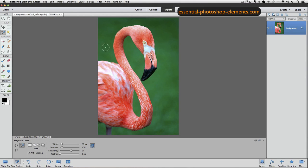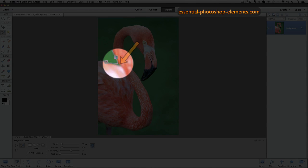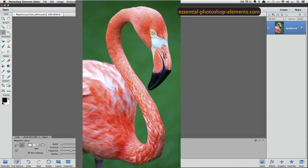I'm going to click my first point on the edge of where the background and the flamingo's body meet, and now I can just quickly drag along that edge. But notice down here where the body and the neck meet — the selection line kind of cut off the corner short and included some of the green background. That's characteristic of the magnetic lasso tool when there's a sharp turn in the direction of the edge. So I'm going to press the delete key to get rid of those last few points so we can start over before that sharp corner.